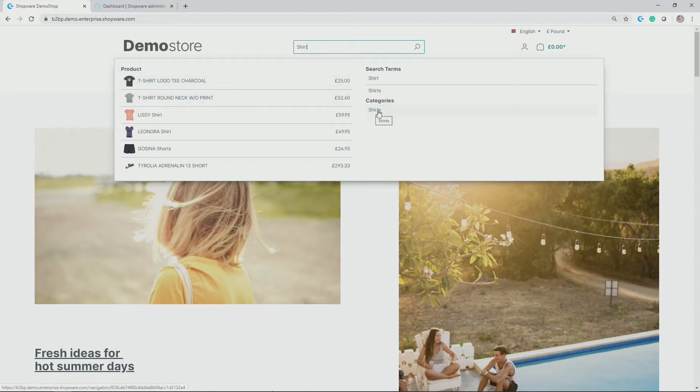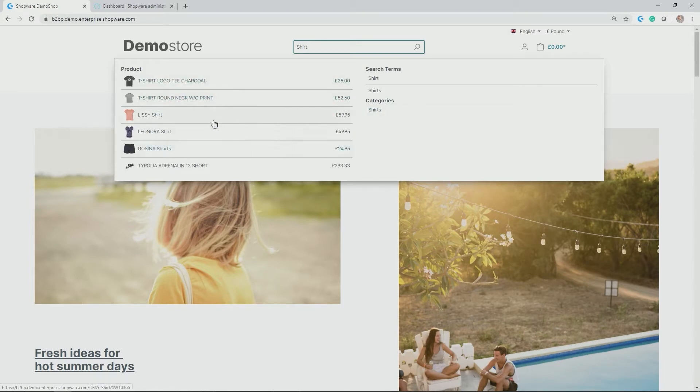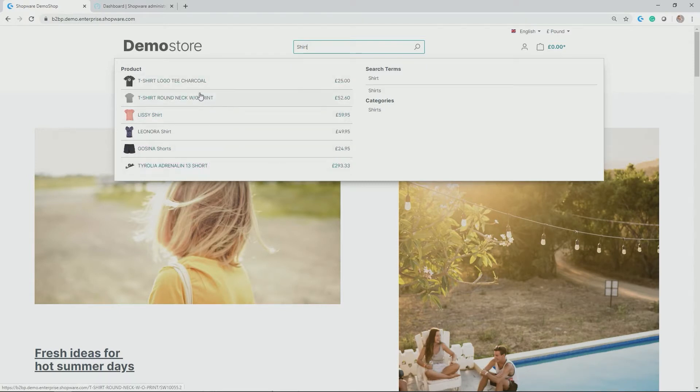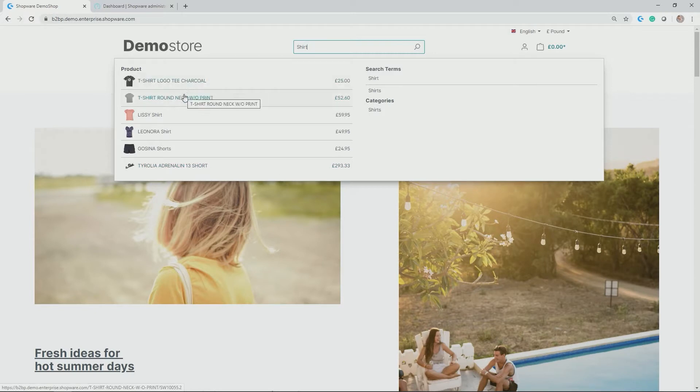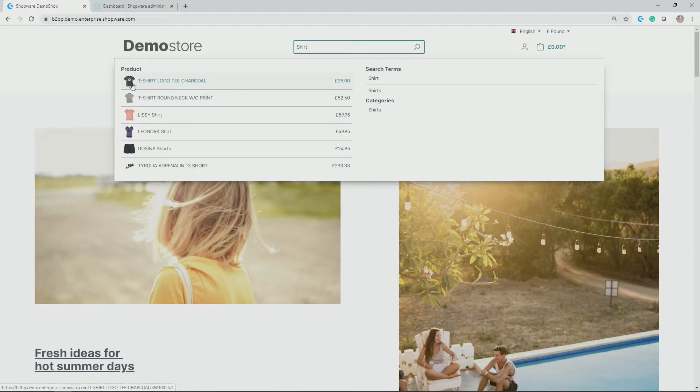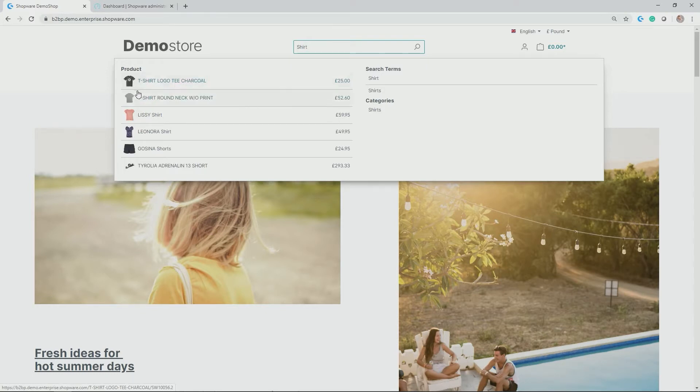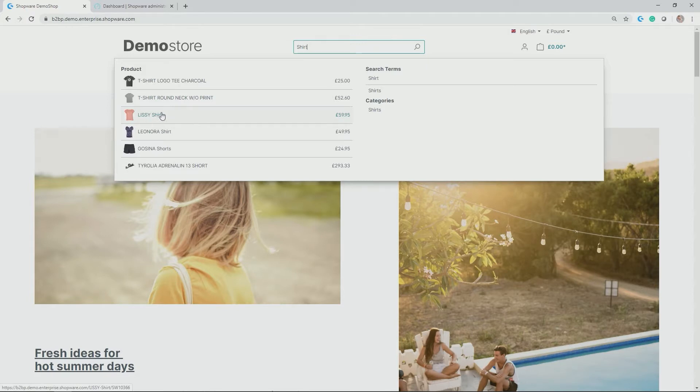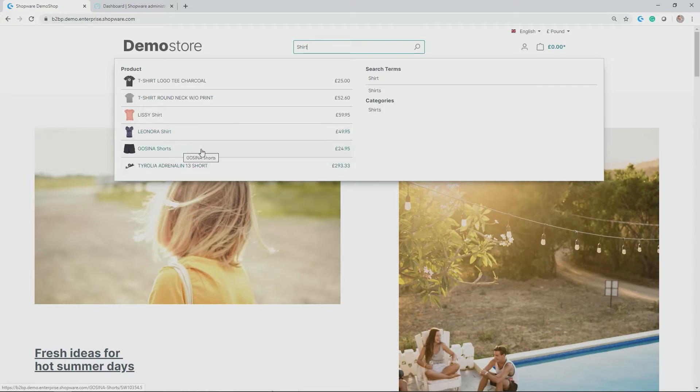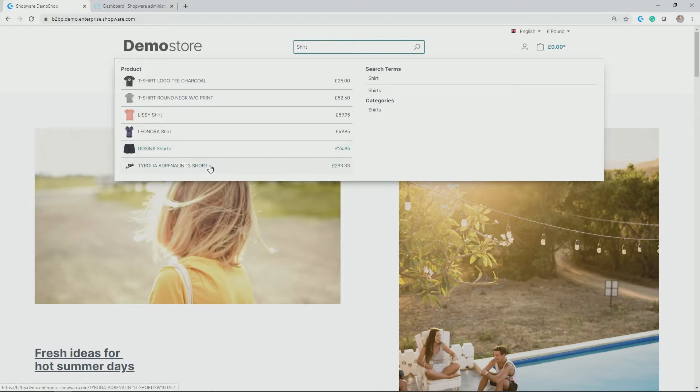You could directly jump from this quick search modal box into the category or to the different products. Let's have a look at the order of the different products which are shown here. In my case, the word shirt is at the very top of the product title with T-shirt logo, T-shirt round neck. Then we have shirt the search term further down the line in the product name for Lissy Shirt and Leonor Shirt. As you can see here, the search is also error tolerant, so Gozina Shorts is indexed as well.